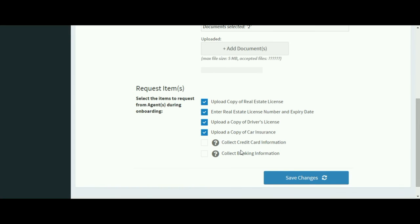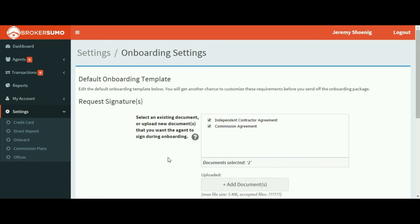Once you're done, click save changes and your onboarding package has been completed.